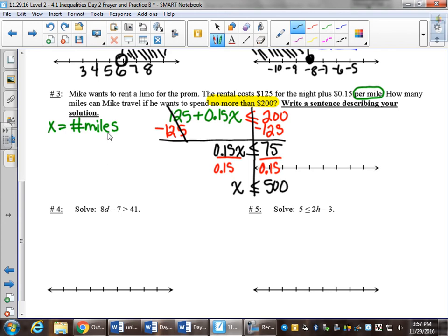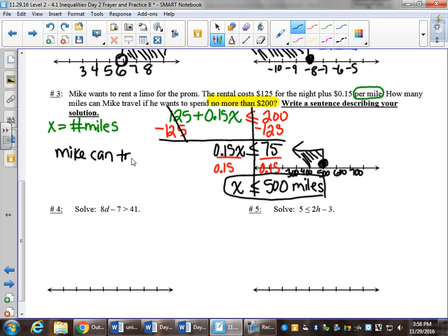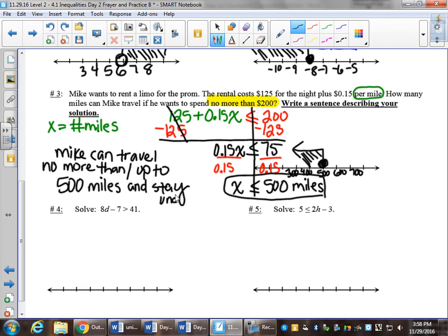In terms of what that answer means, remember we defined x to be miles, so less than or equal to 500. I'll put 500 on the number line and count by 100s. It will be a solid dot on 500, shade to the left. A sentence: Mike can travel no more than 500 miles and stay under his $200 budget.